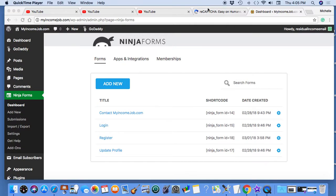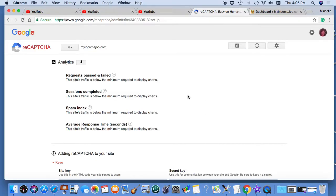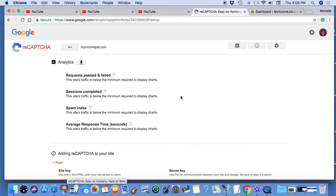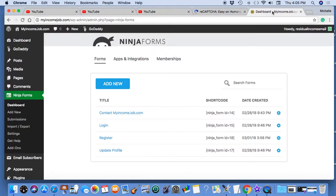I filled in the site key and the secret key to the Google reCAPTCHA that works with Ninja Forms within my WordPress account.